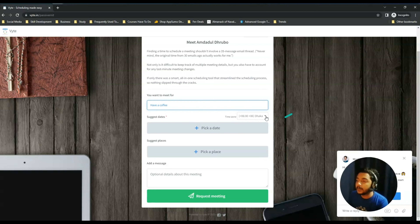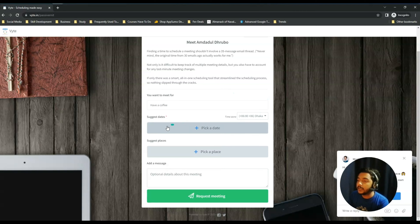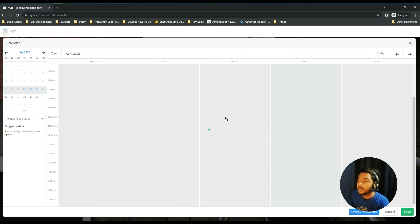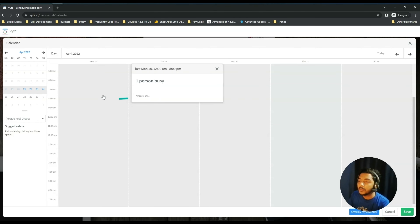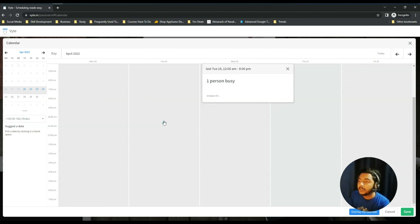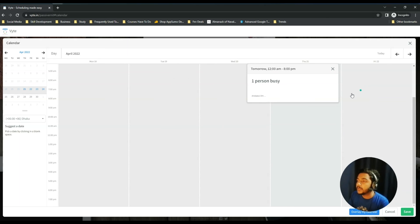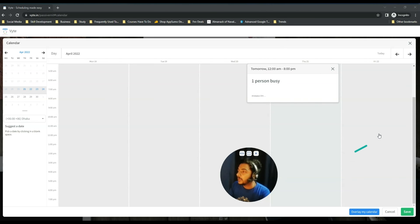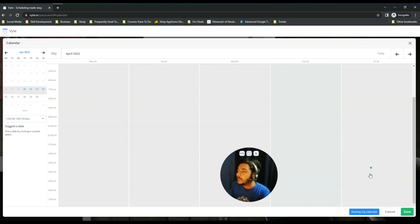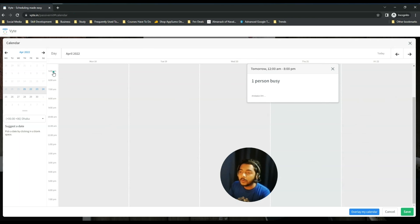From the booking page, you can add a subject — for example, 'Have a Coffee.' You also select your time zone. Then there are suggested dates — pick a date from the calendar. When I select a date it may show that the person is busy on that day.